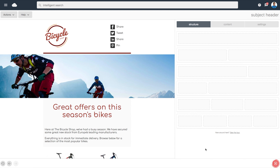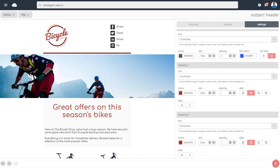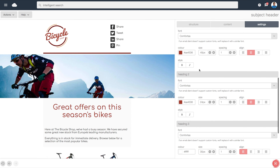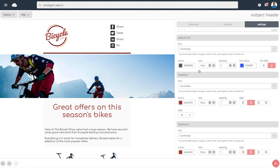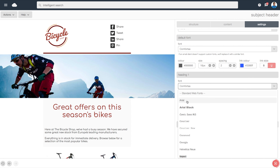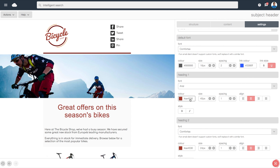To set your heading styles for your page, head over to settings in the right-hand menu. From here you can set your four different heading styles. With this you can set font style, font color, font size, line height, as well as alignment, and whether you want the text to be bold or italic.